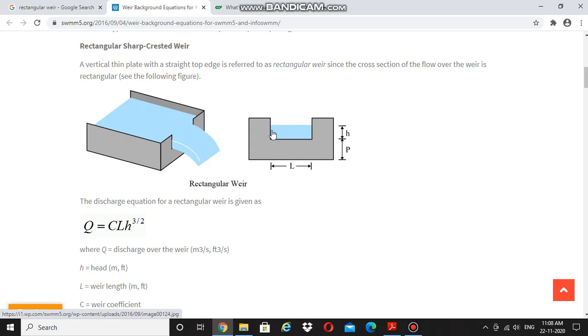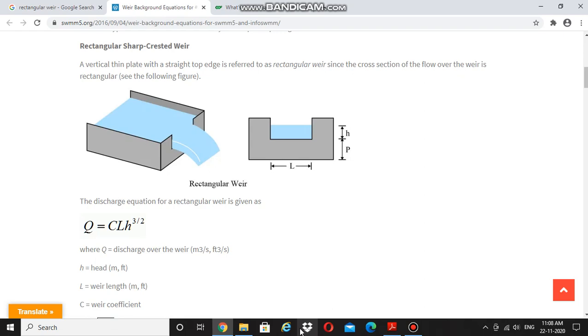So these are the dimensions of the rectangular weir. This is the length of the weir. This is a different view of the weir, so we can see it in detail.